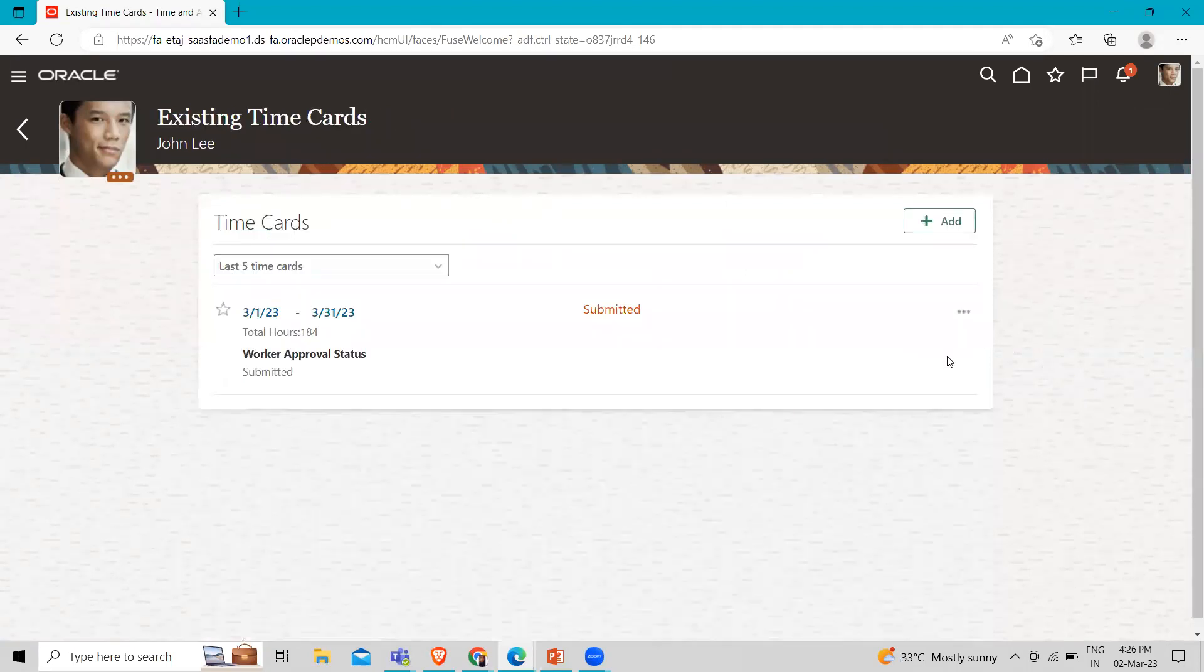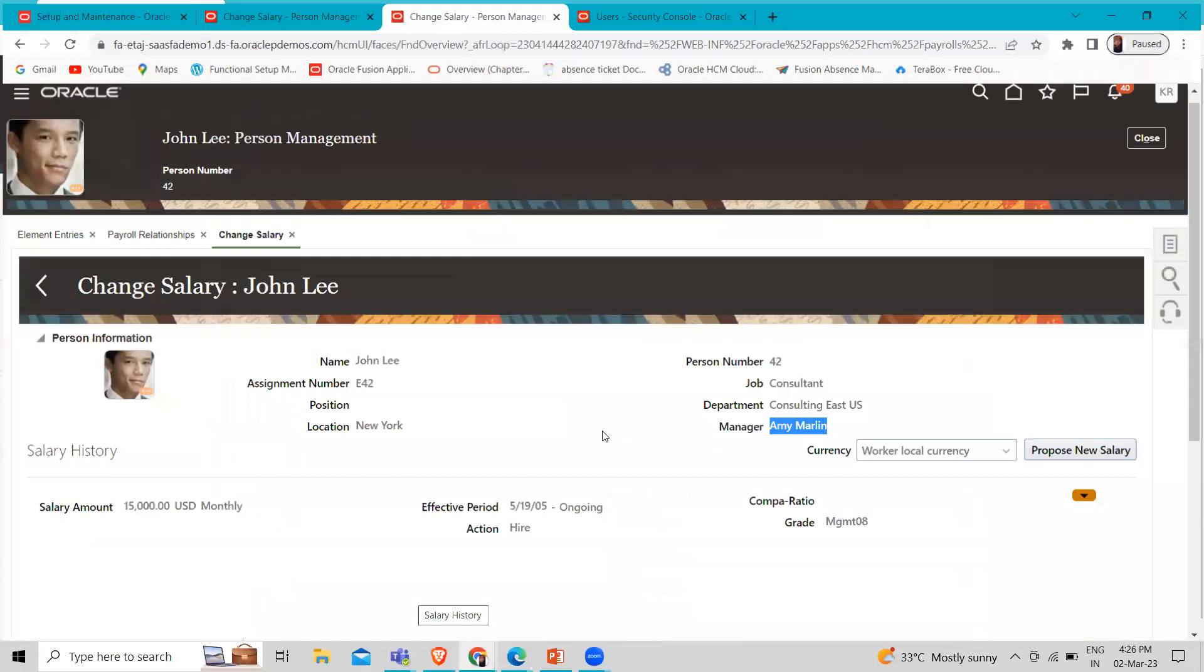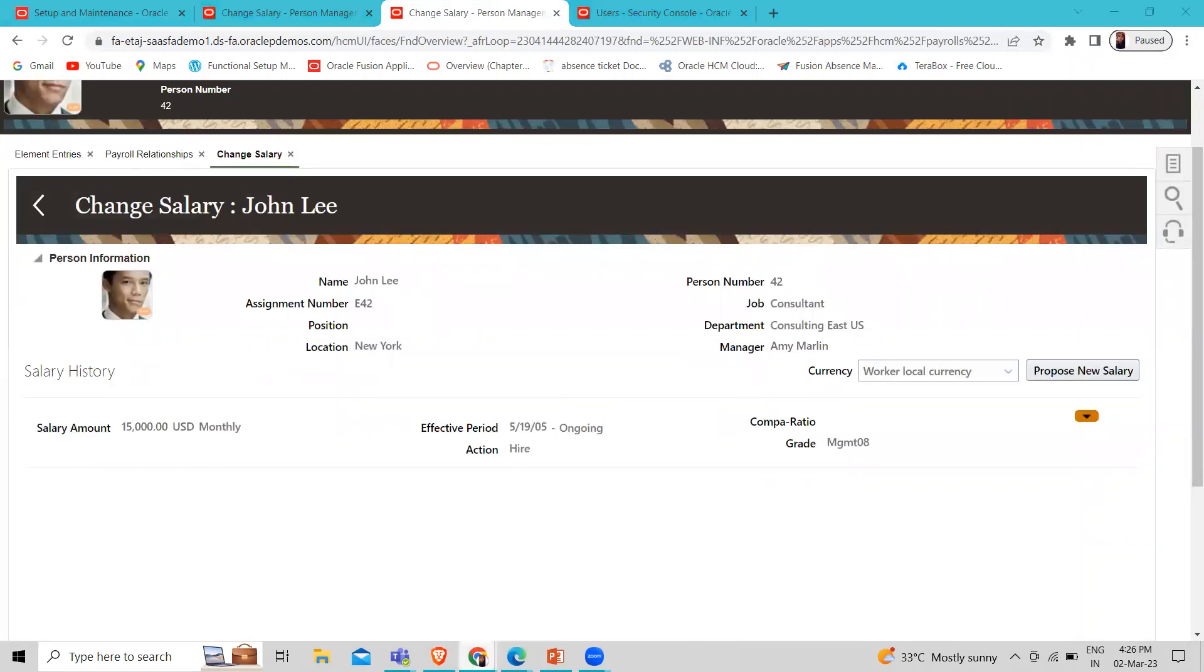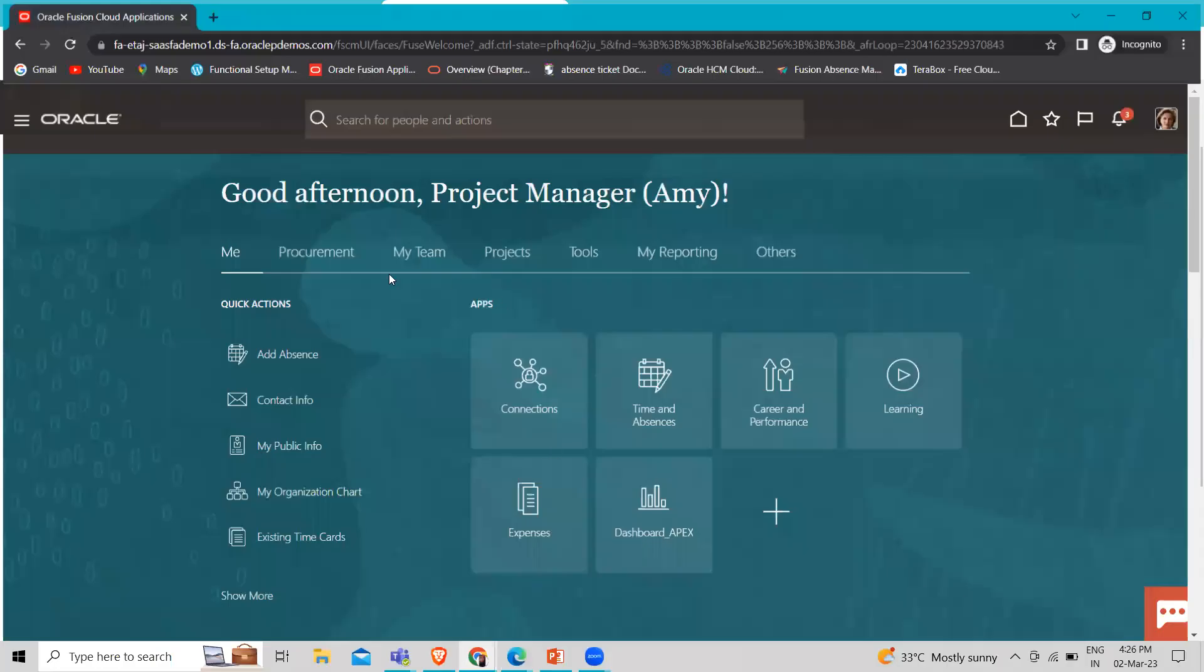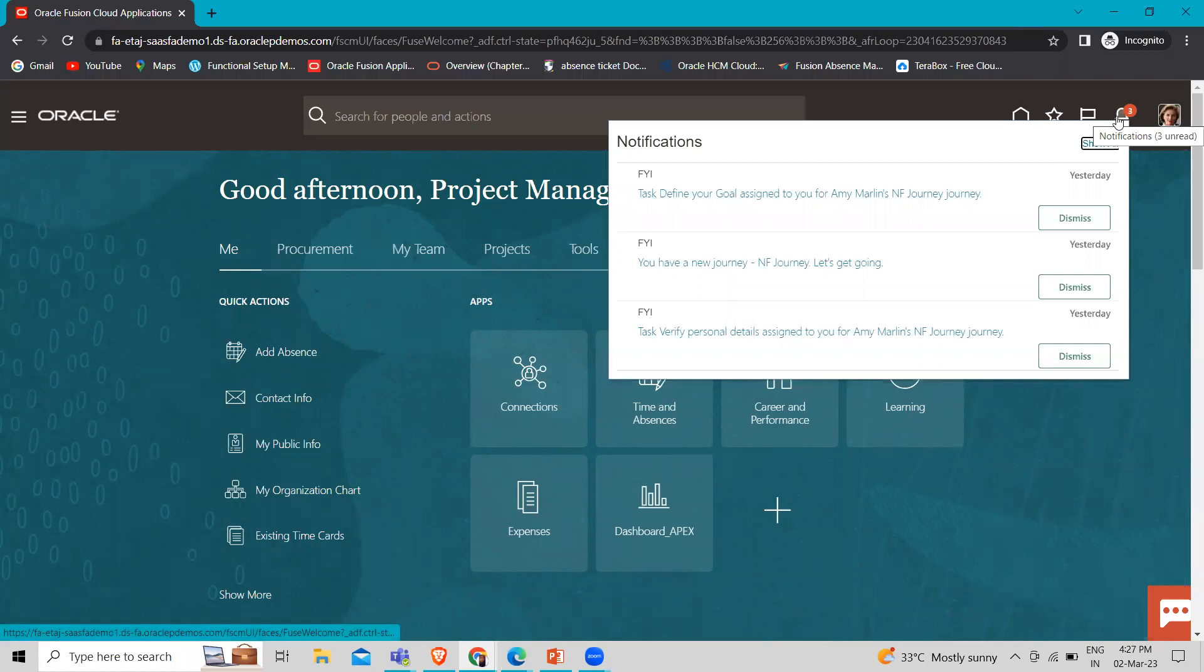Now we have to login as the employee's manager. So here you can see that John Lee's manager is Amy Marlin. So we have to login as Amy Marlin. So here is the manager of the employee. Let's click on the notification bell icon.